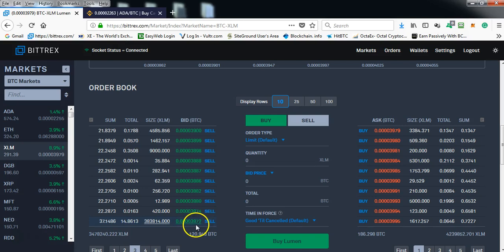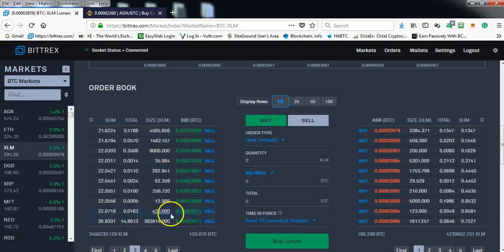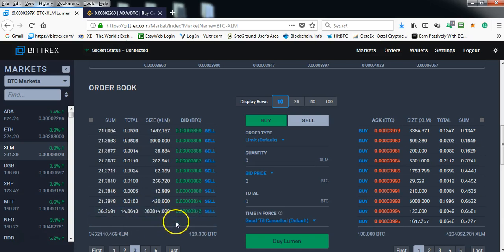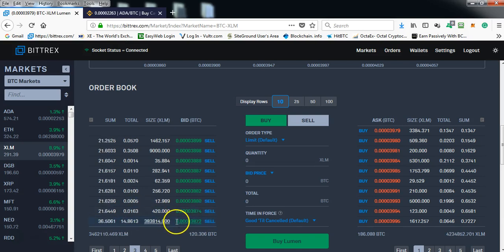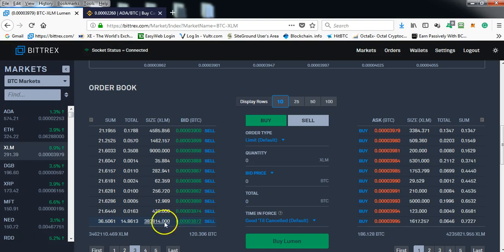Now again, if anybody sells or dumps for less than 3872, this price protection order would capture all of those coins at that ridiculous low price.